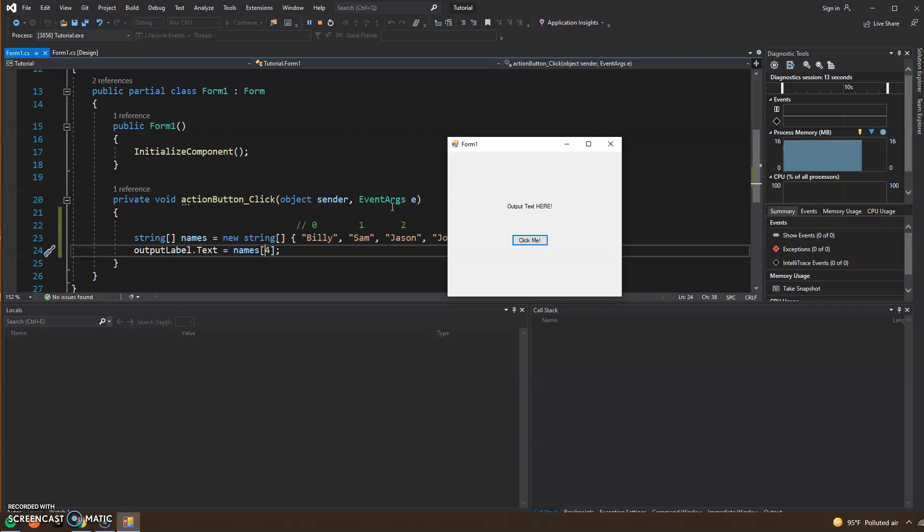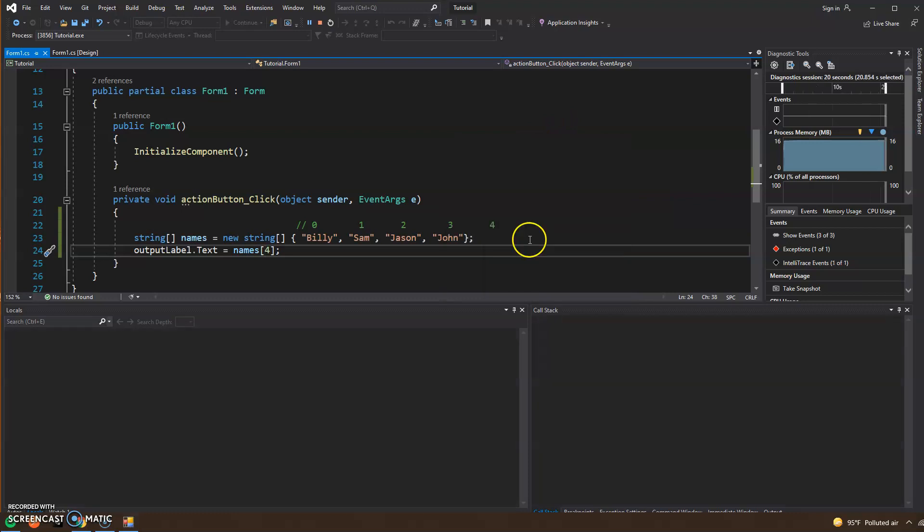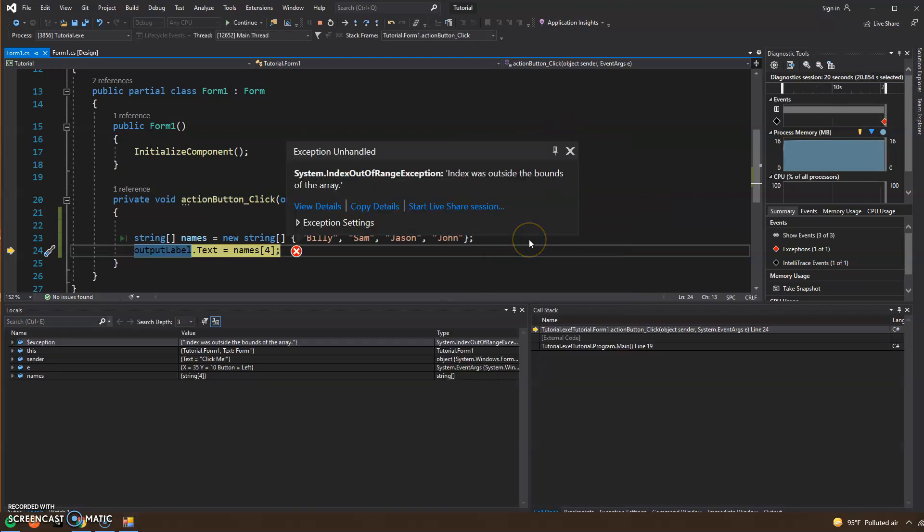This is what we call a runtime error. So when I click here, you see that the entire program just crashed.